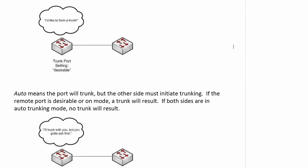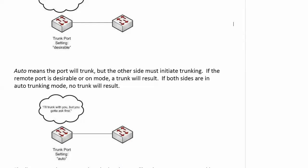Now auto, auto is kind of a wallflower because auto means the port will trunk, but the other side's got to initiate it. If the remote port is in desirable or on mode, a trunk will result. If both sides are in auto-trunking mode, you don't get a trunk.